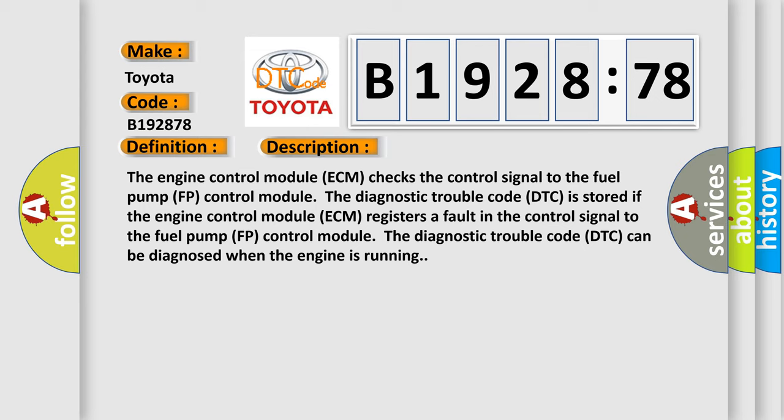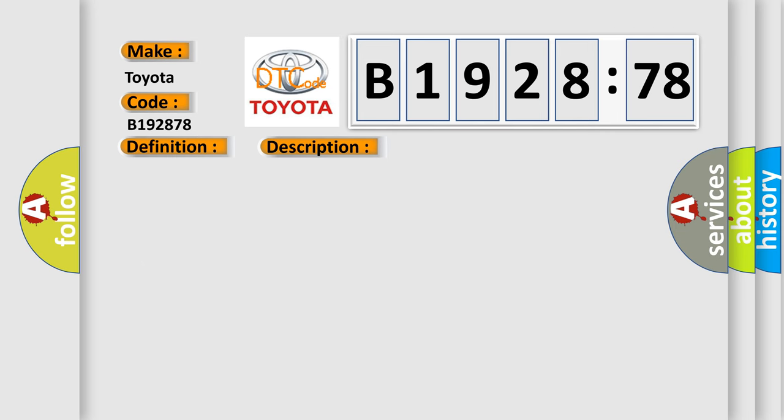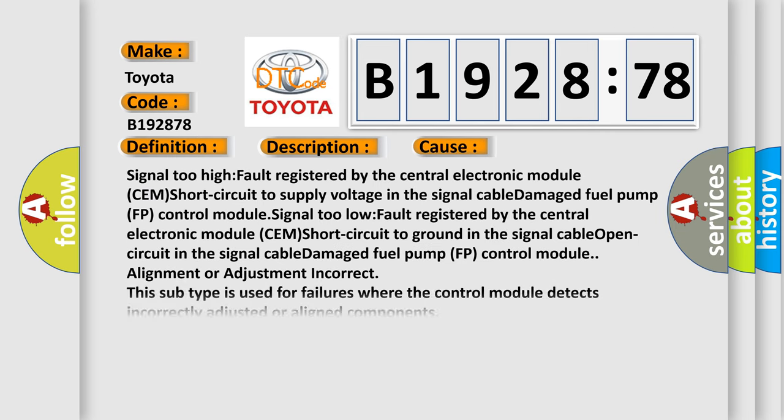And now this is a short description of this DTC code. The engine control module ECM checks the control signal to the fuel pump FP control module. The diagnostic trouble code DTC is stored if the engine control module ECM registers a fault in the control signal to the fuel pump FP control module. The diagnostic trouble code DTC can be diagnosed when the engine is running.